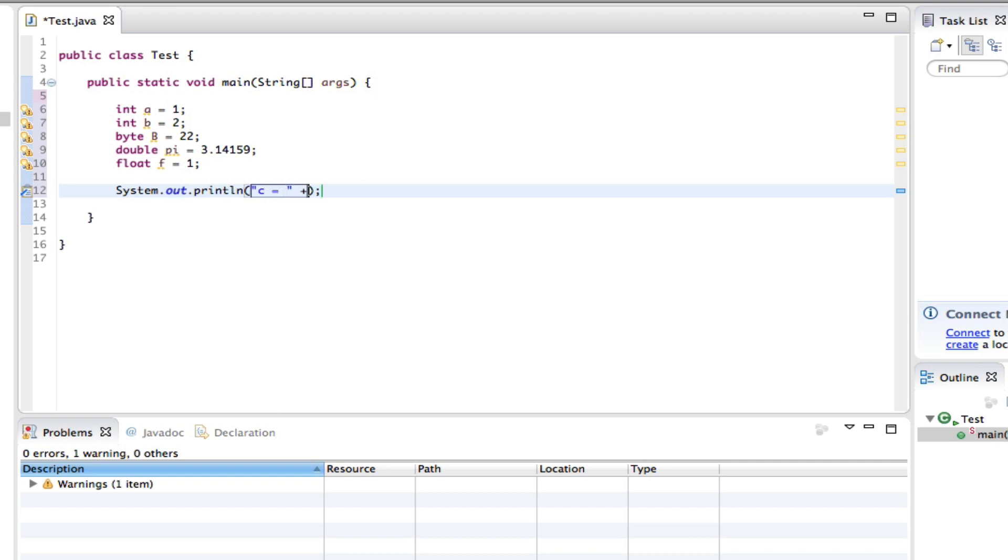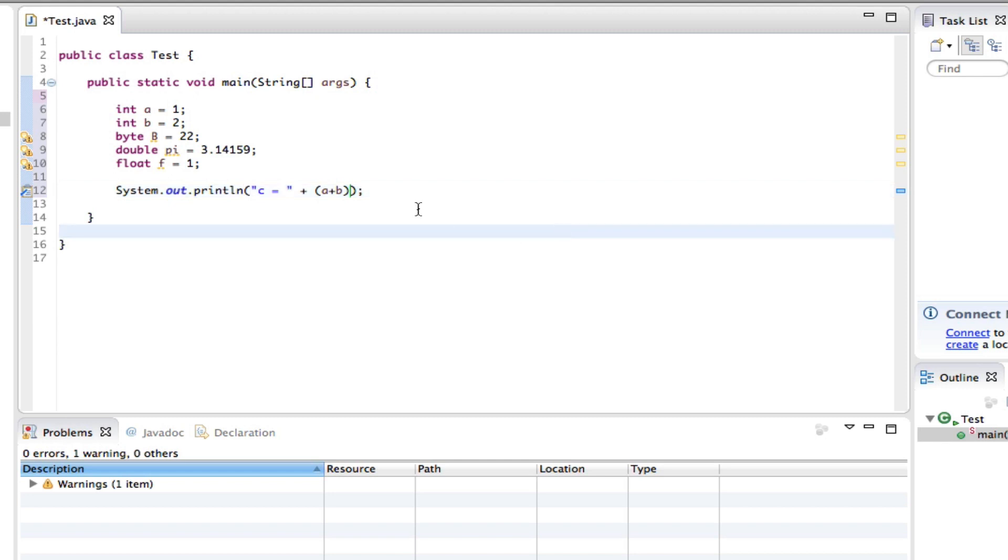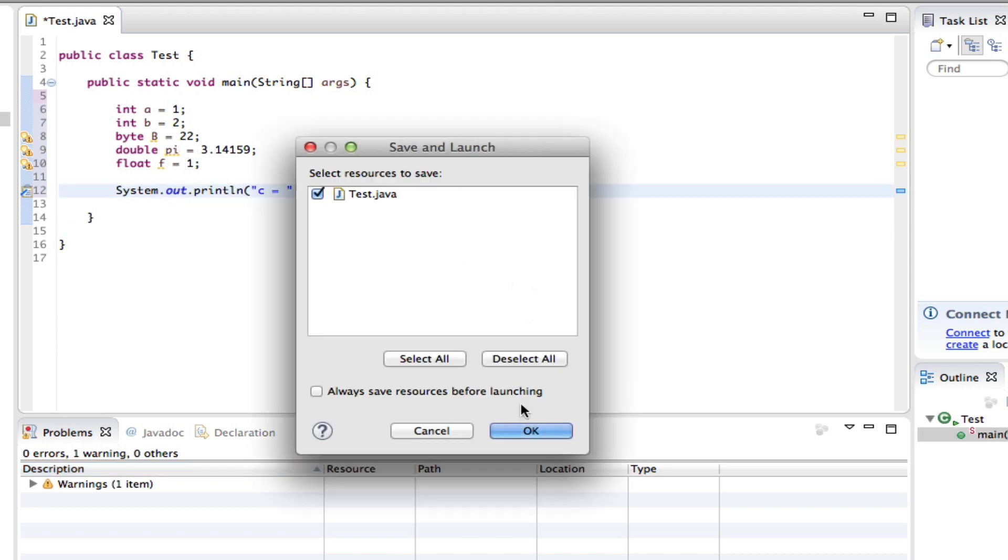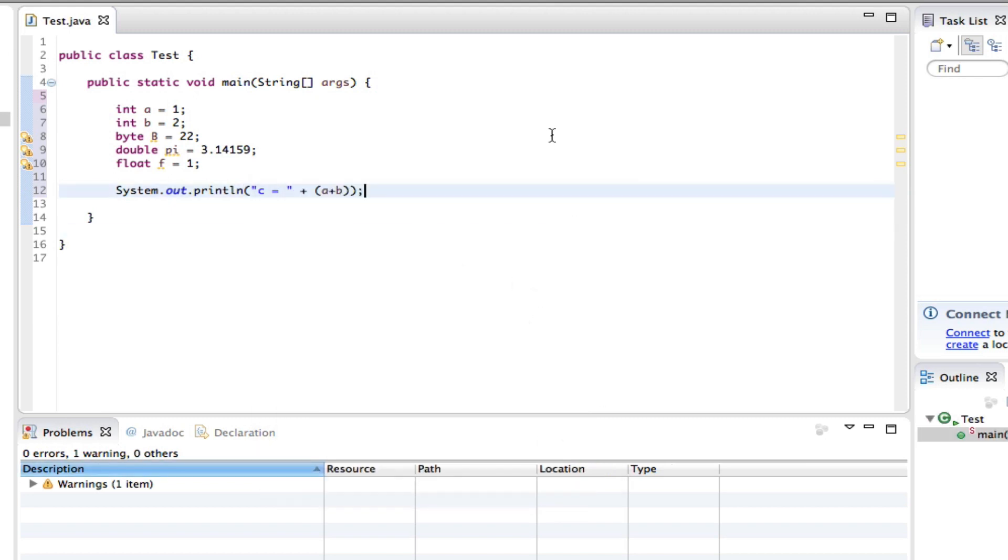And then we can say plus a plus b, so a plus b and then close that off. And we can run this and see what happens. Okay, so c equals 3.